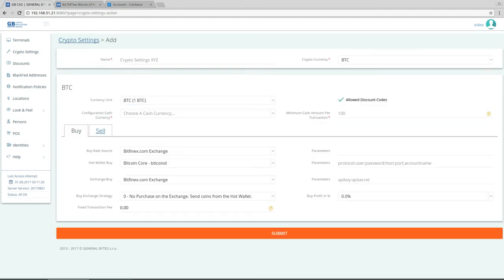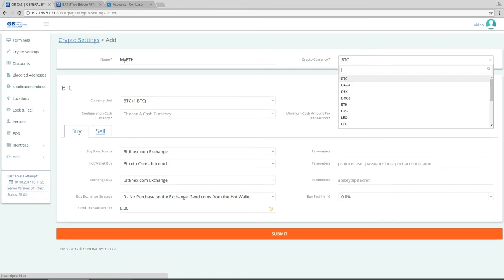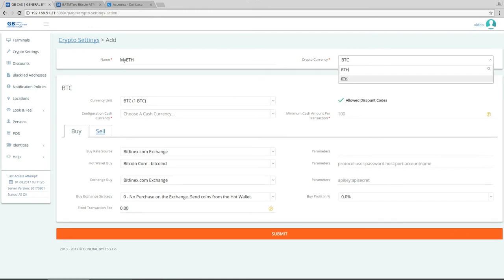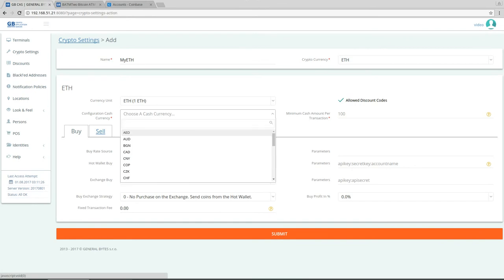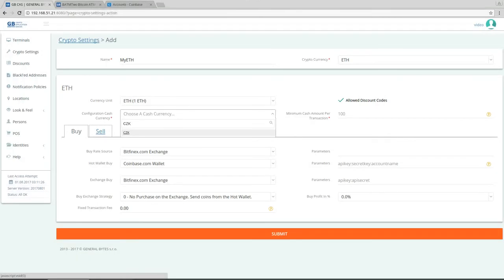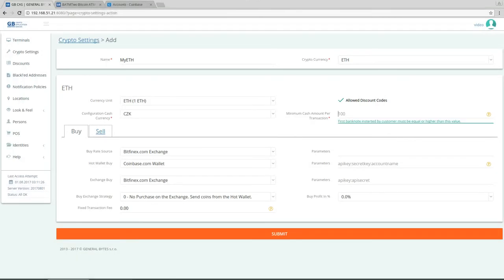Let's call this crypto settings my Ethereum. ETH okay. My cash currency for this machine is CZK but in your case it will be probably USD or something like that. That's the currency in which you specify the minimum cash amount per transaction. Let's say that in my case it will be 100 crowns, that's the lowest banknote in check crowns.